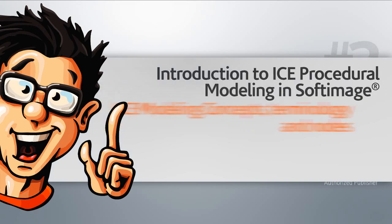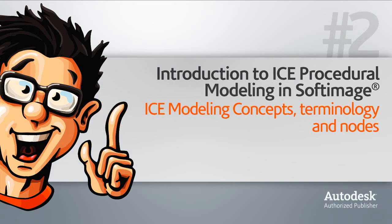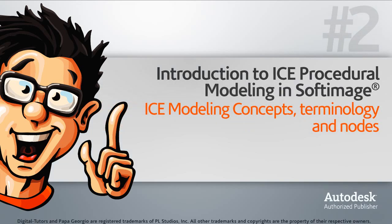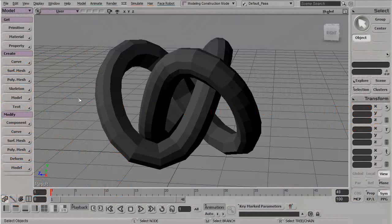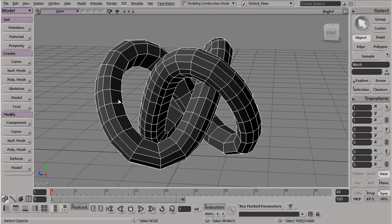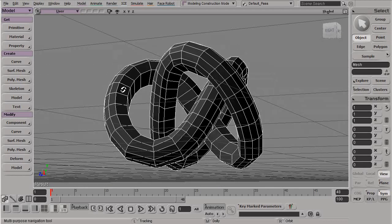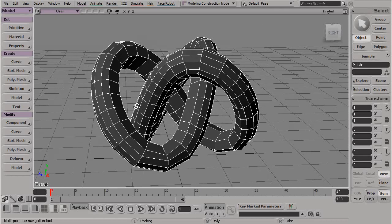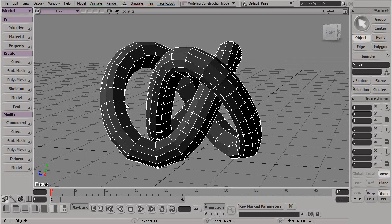In this lesson, we're going to learn about some ICE modeling concepts, the terminology, and some of the nodes we're going to be using. I've just opened up my scene 0 to begin, and we just have a normal poly mesh here inside of Softimage.